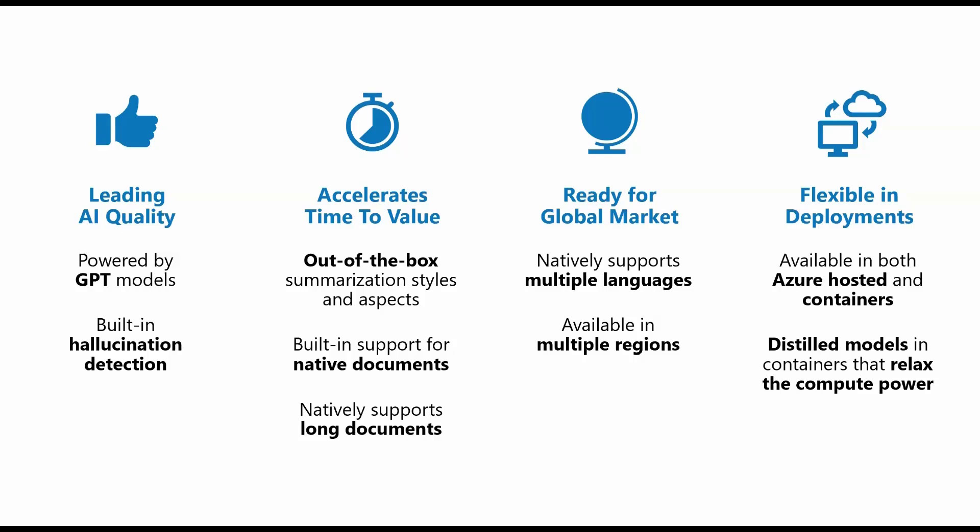You can deploy these task-specific language models where your data resides, in the cloud or in containers.